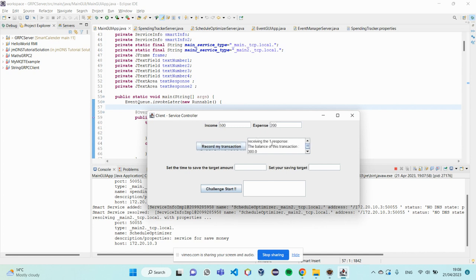I click on record my transaction and it will calculate the balance of this transaction and add the balance in the account balance.